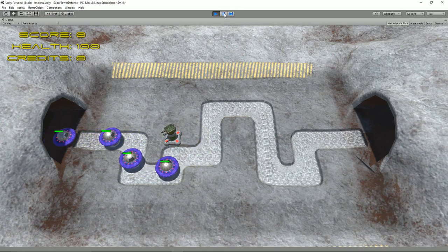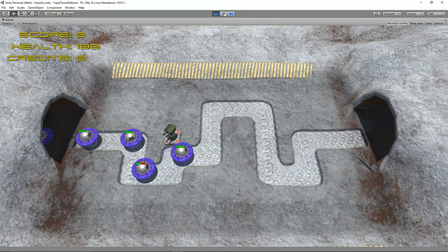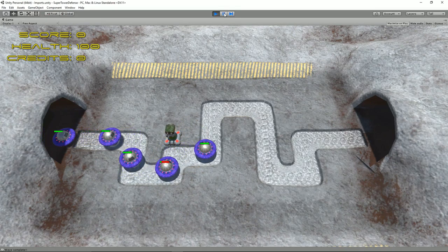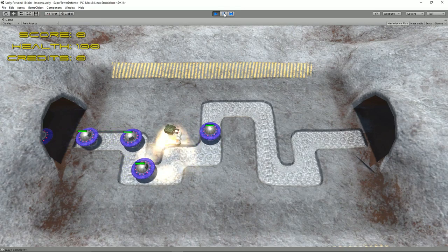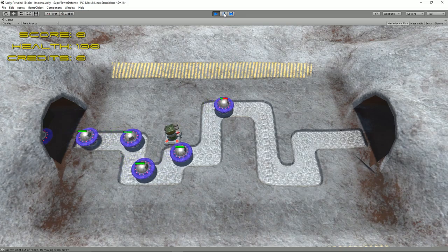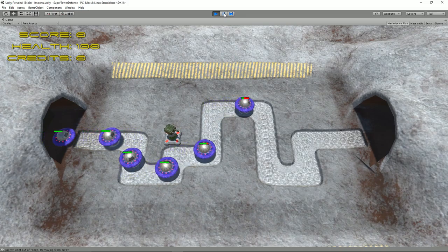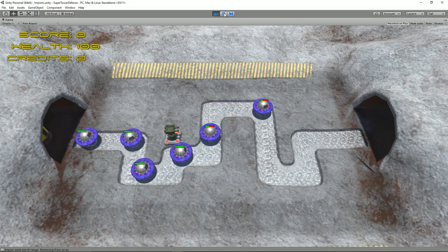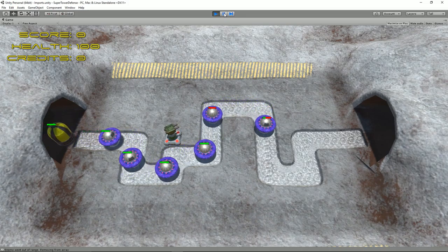Hello and welcome to my Blender2Unity tower defense game tutorial. In this part we're going to start creating a muzzle flash effect for our turret. So let's get started.